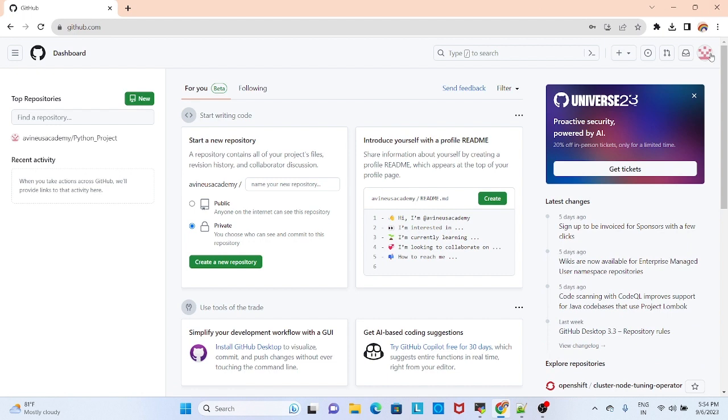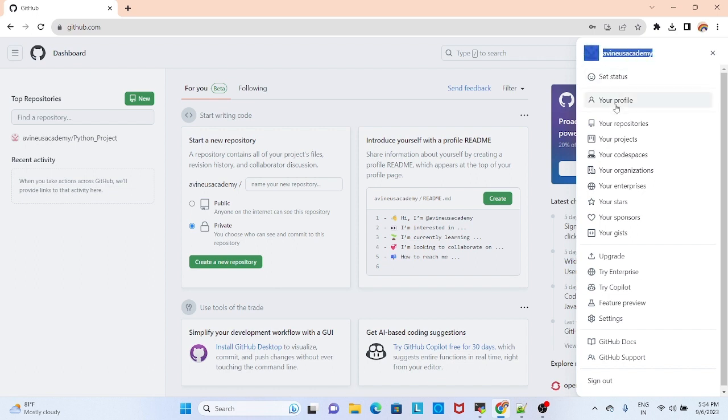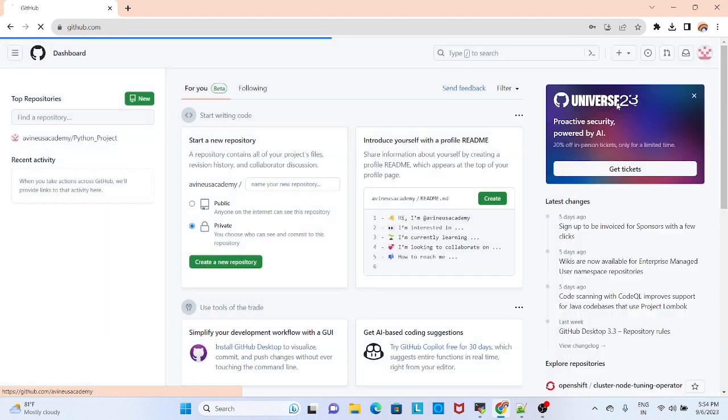Once you log in, this is the Gmail ID with which I created my account, and you can go to your profile. Click this and go to your profile.